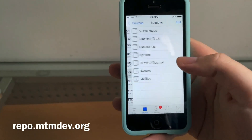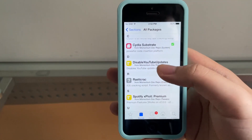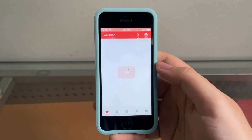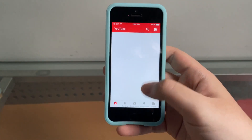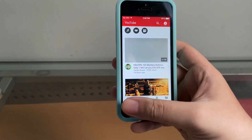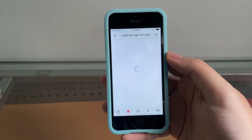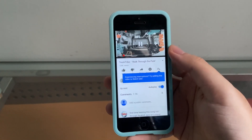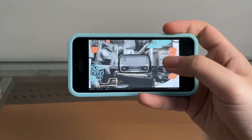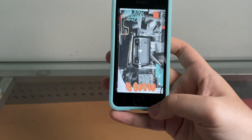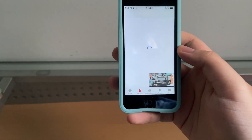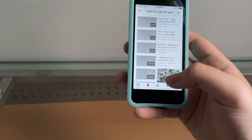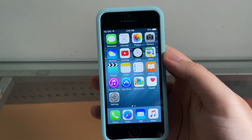Go to Cydia and add this repo — the link will be in the description. Go to the repo, all packages, scroll down and find Disable YouTube Updates, and install it. Now open the YouTube app again. Some images on the home page may fail to load, but the trending tab looks like it's working. Search for a video and it plays. It's working on iOS 8.4.1! Comments and channels are there too, though some video thumbnails are broken, so you'll have to guess which videos to play.